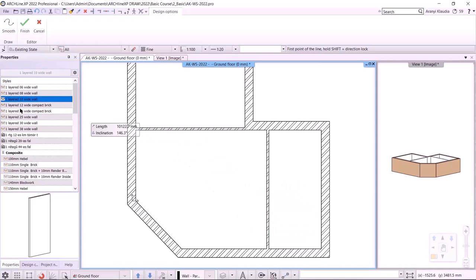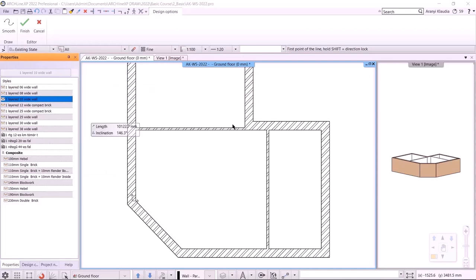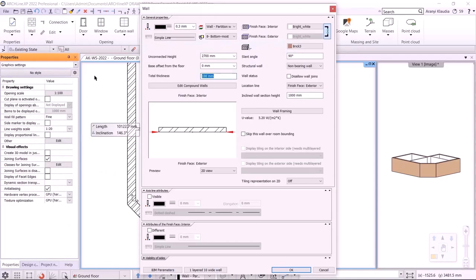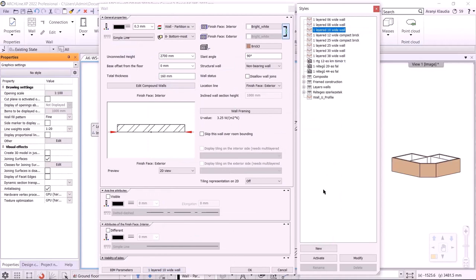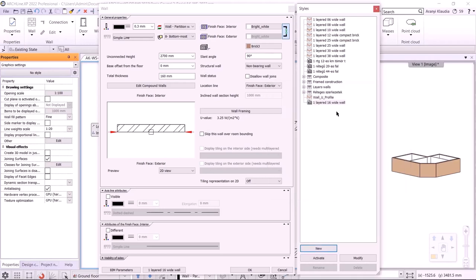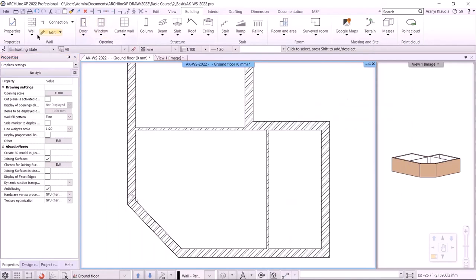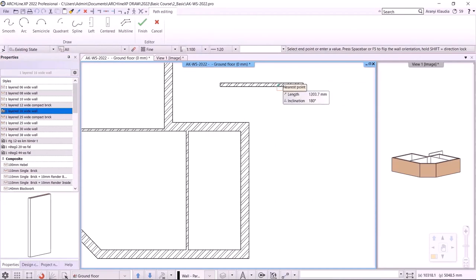Let me show you how to make a new wall style. On the left under Styles, click on the gear icon to manage Styles, then Properties. Let's change the wall thickness to 160 mm. Clicking on the current style name at the bottom will bring up the Styles menu. I can add a new one — one-layered 10-wide wall. I set the style to be available in all projects, meaning I will be able to use this wall in a new project.